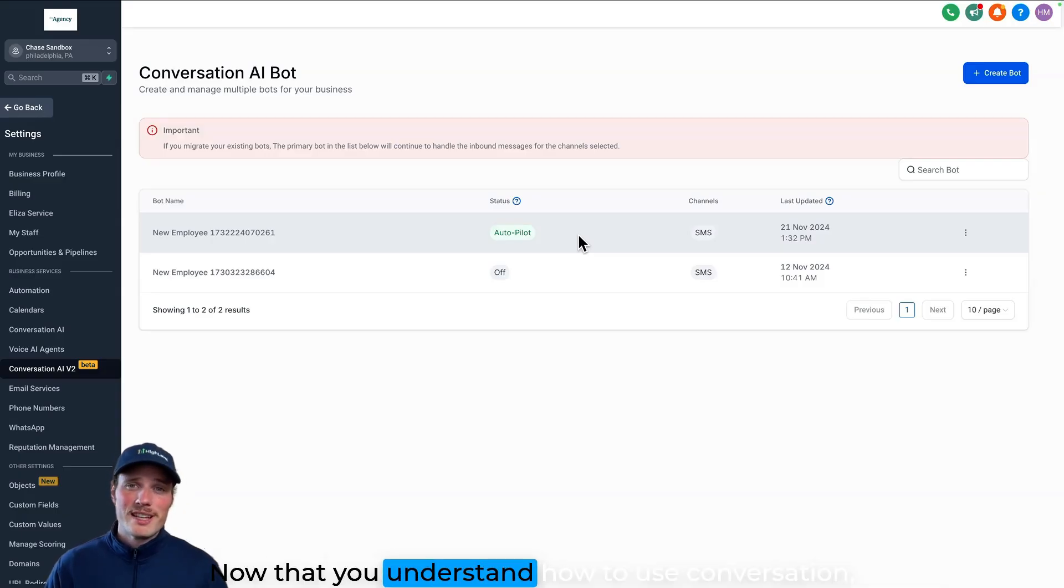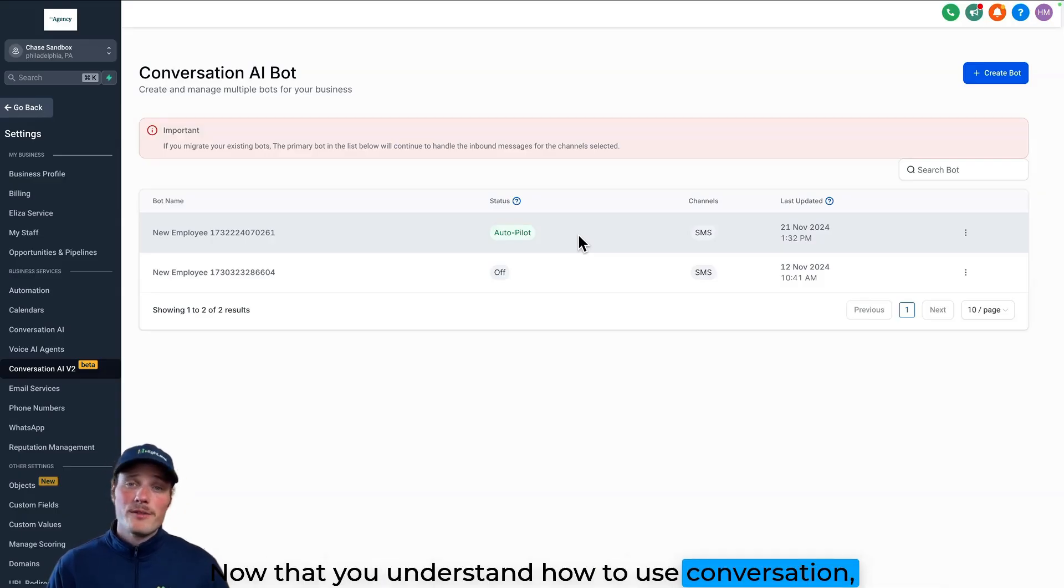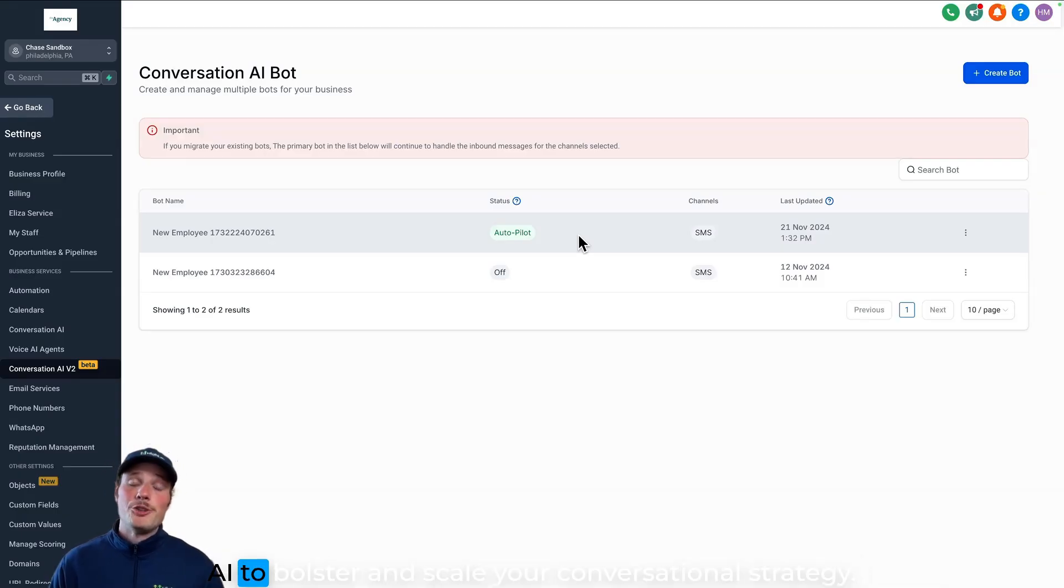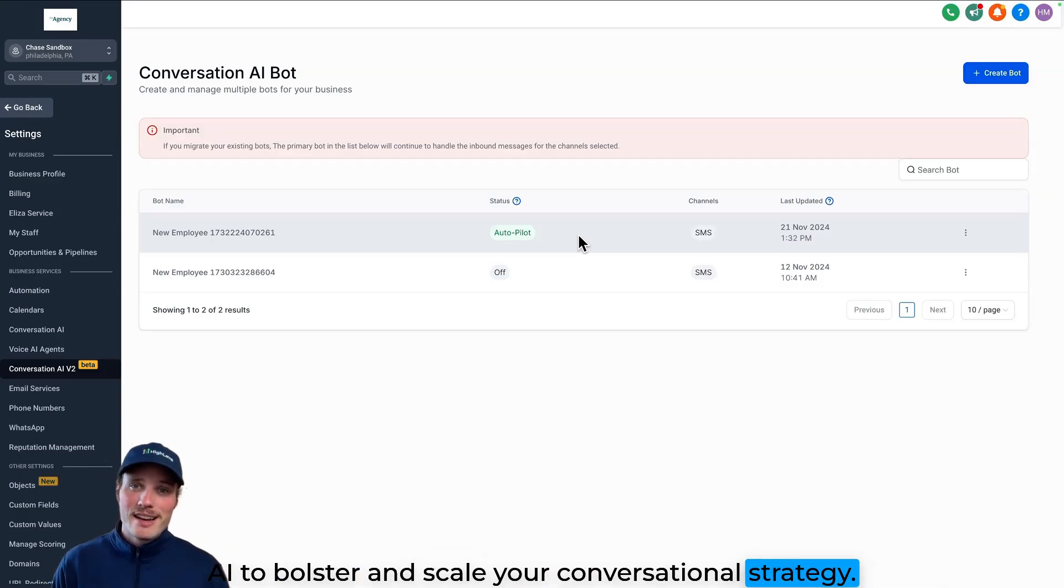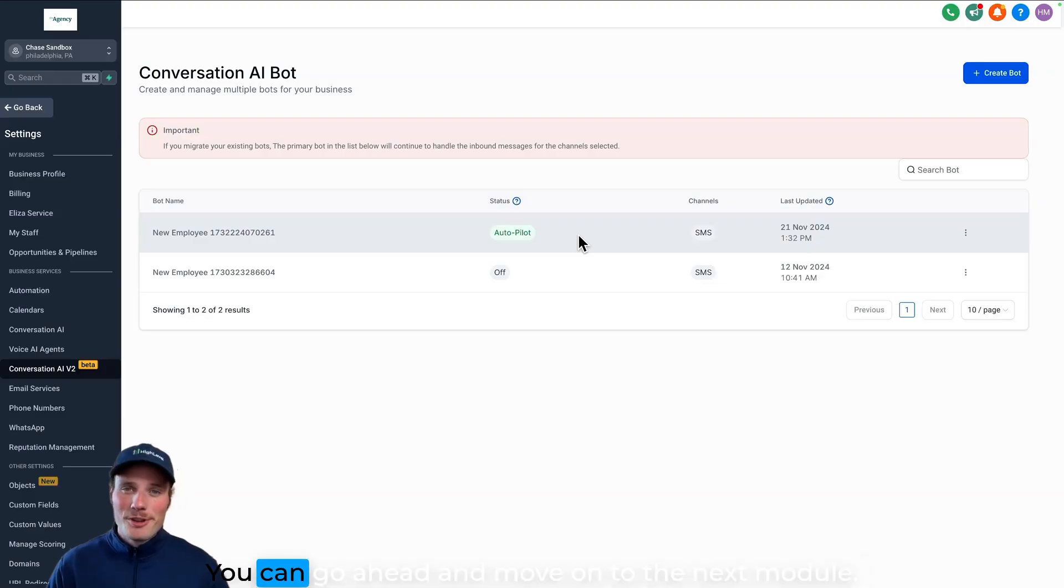Now that you understand how to use conversation AI to bolster and scale your conversational strategy, you can go ahead and move on to the next module.